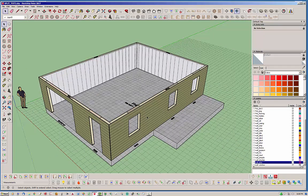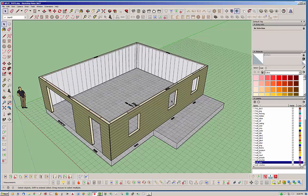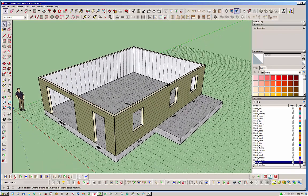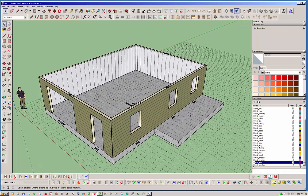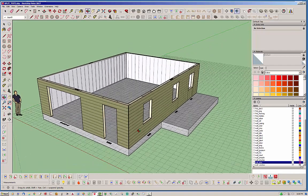Rather than delete this extra wall along here and then recreate it, I could always do that, but I've got some windows maybe in here that I've already set up and I don't want to have to redo all that work. So what I'm going to try to do is split the wall here, push this wall out, and then add the additional wall.